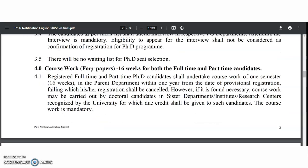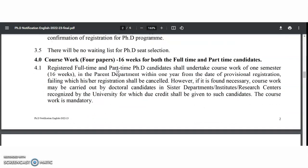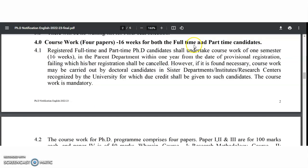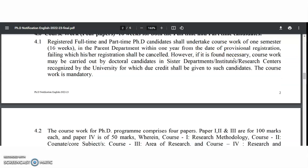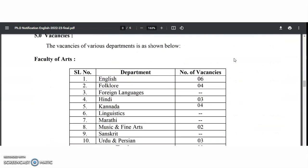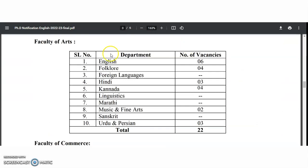Coursework consists of four papers over 16 weeks, applicable to both full-time and part-time candidates — so all PhD candidates must complete this one-semester coursework. Coming to vacancies: in the Faculty of Arts, subjects include English, Foreign Languages, Hindi, Kannada, Linguistics, Marathi, Music and Fine Arts, Sanskrit, and Urdu — totaling 22 vacancies.